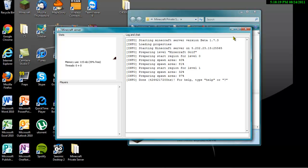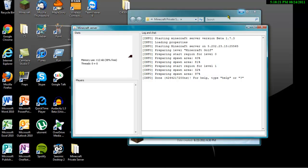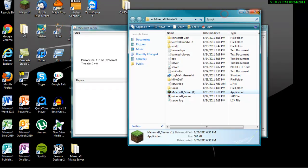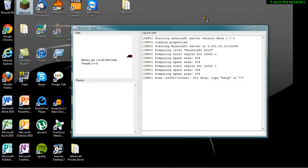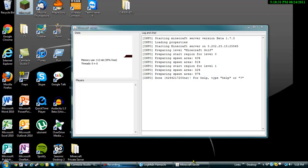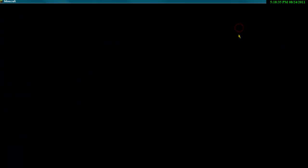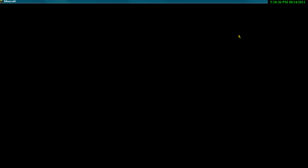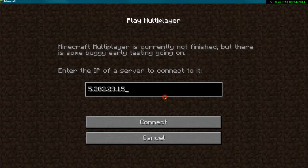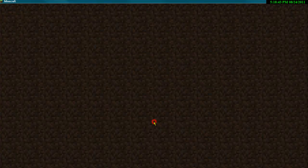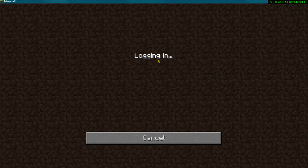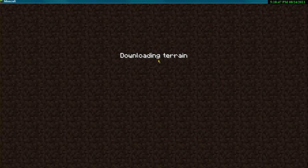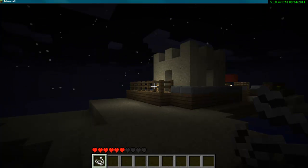And then you want to keep this over to the side. So now you can close the Minecraft private server folder. And once you load this when it says done for help, type help or question mark, you can open up Minecraft and log in. And then what you're going to do is you're going to go to the multiplayer part and press connect. And it's going to say logging in, downloading terrain. And that's pretty much it.